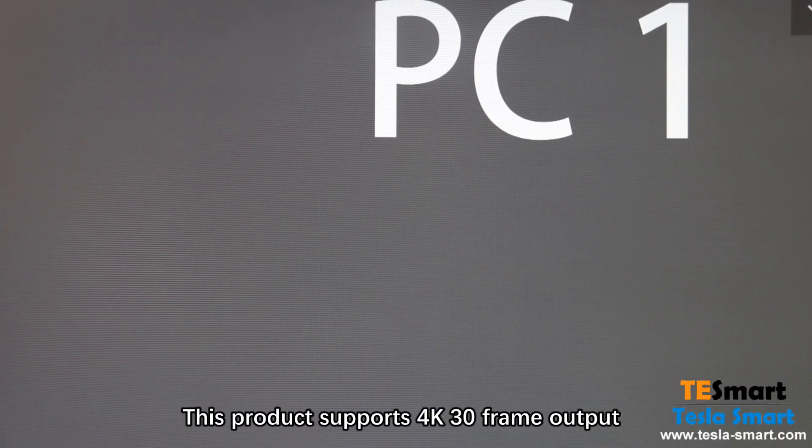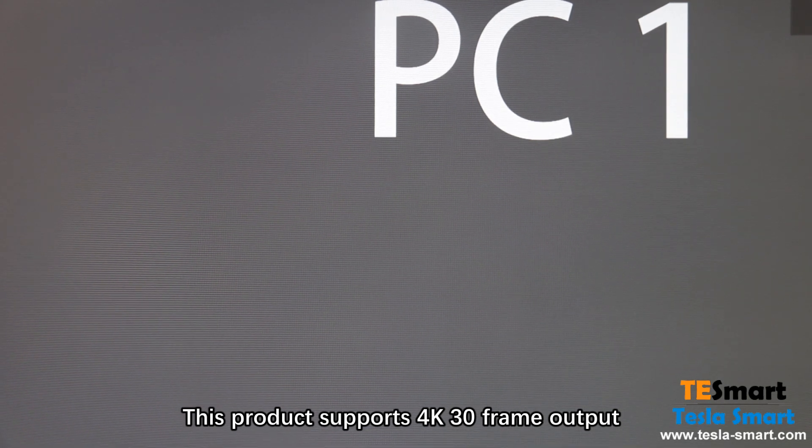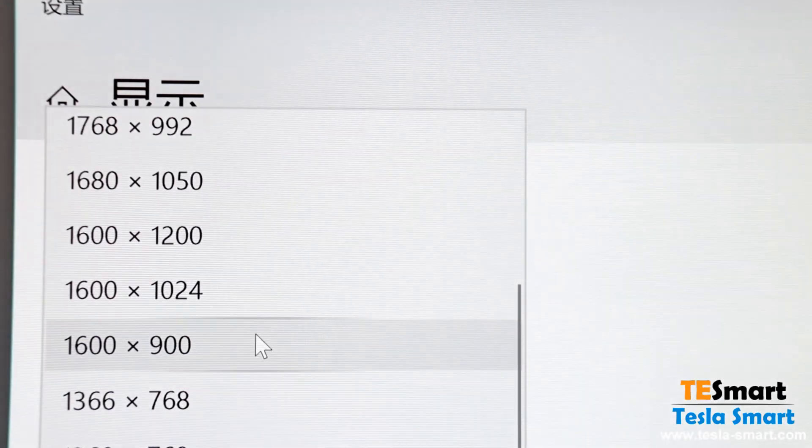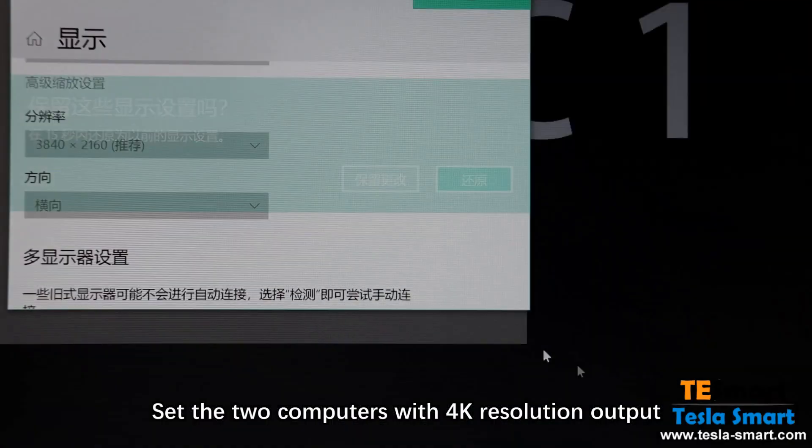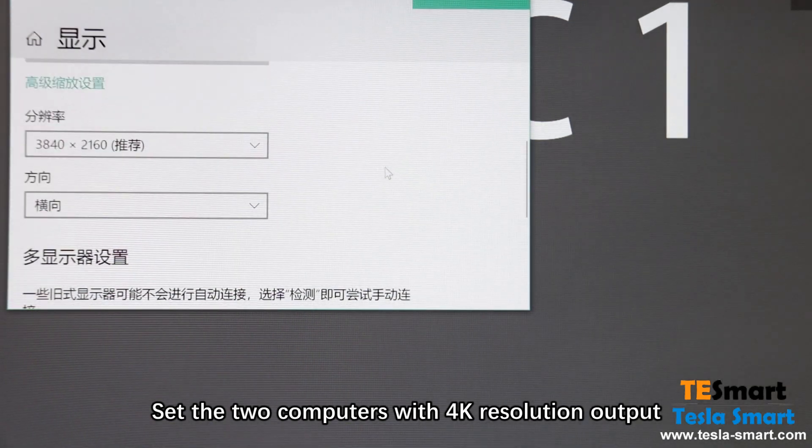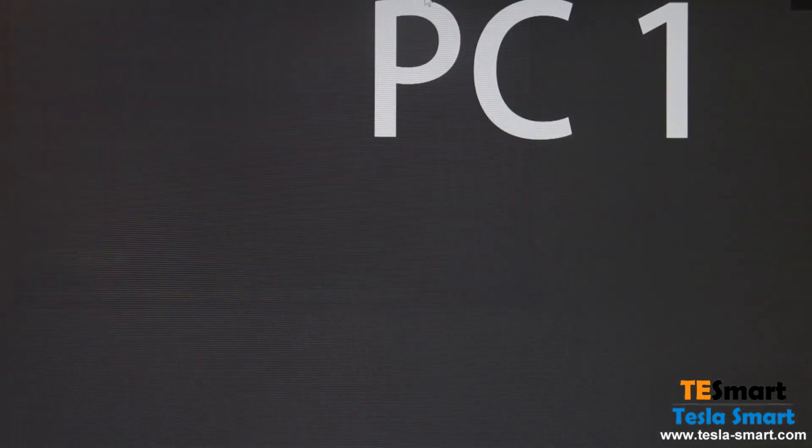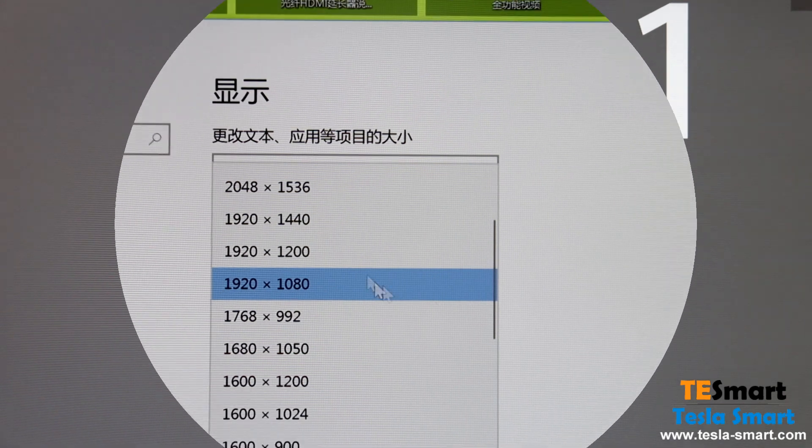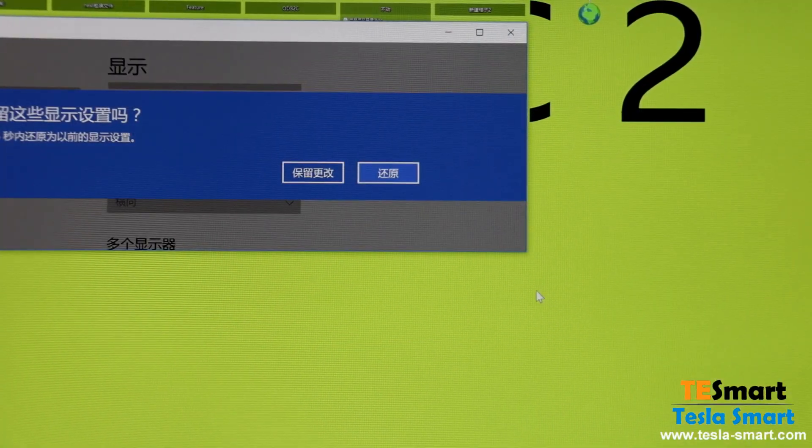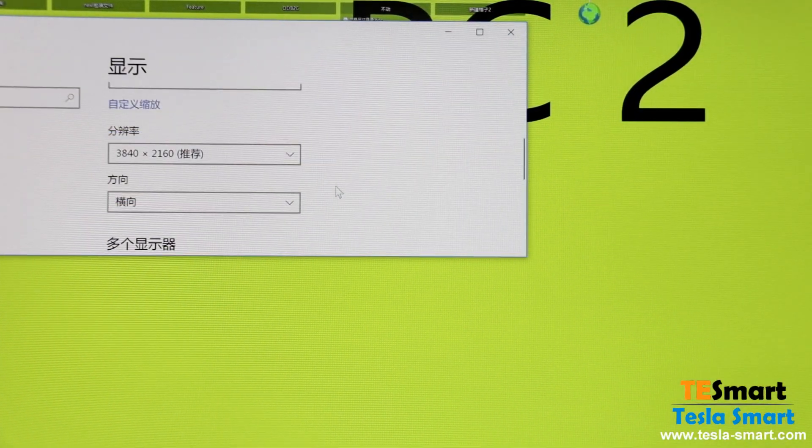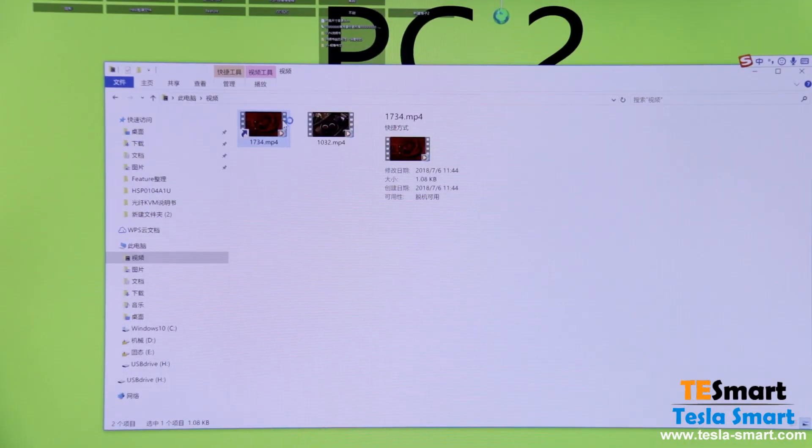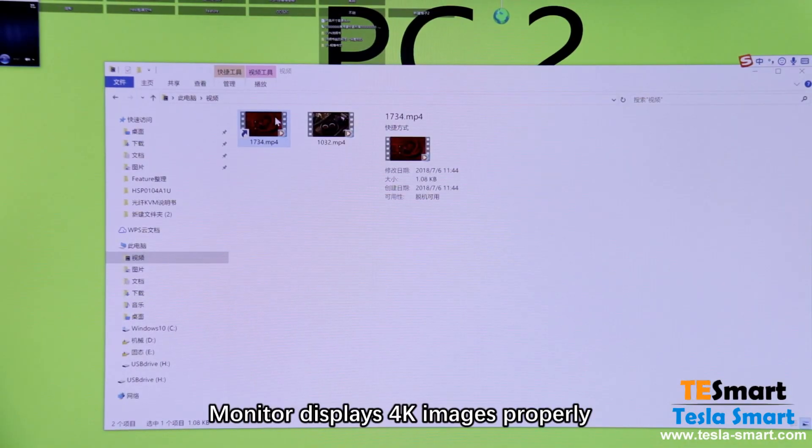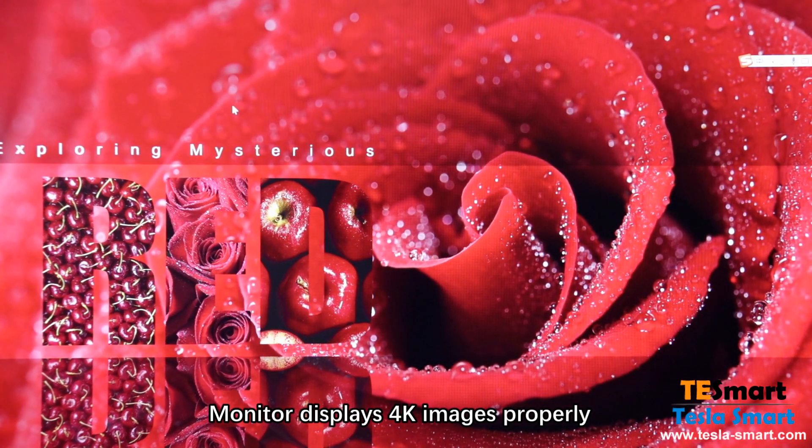This product supports 4K 30 frame output. Set the two computers with 4K resolution output. Monitor displays 4K images properly.